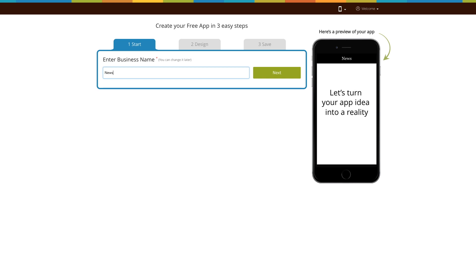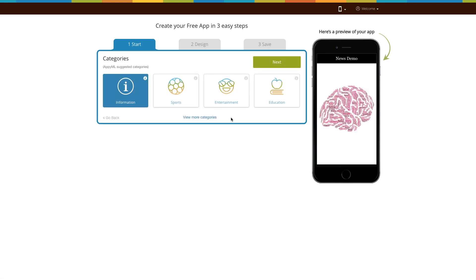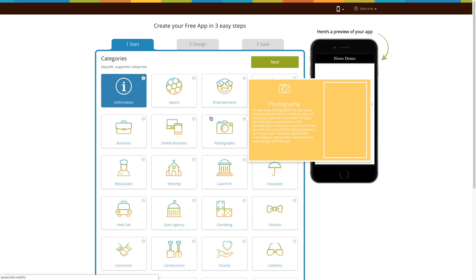Enter your business name and click on next. Based on your business name, the app will show you some specific categories. If you can't find the appropriate category, click on view more categories.